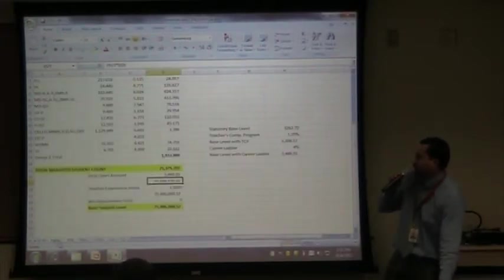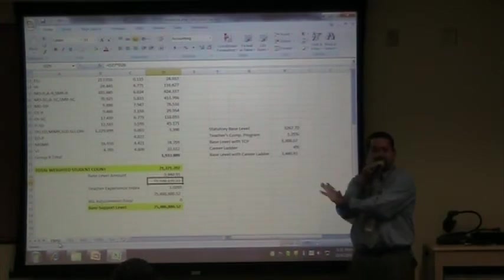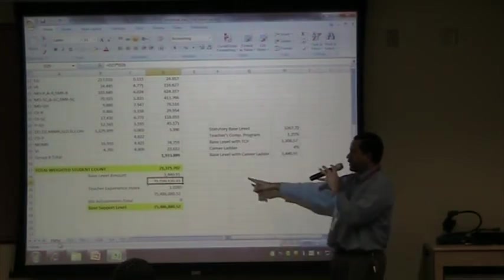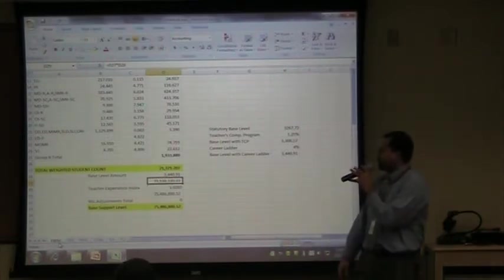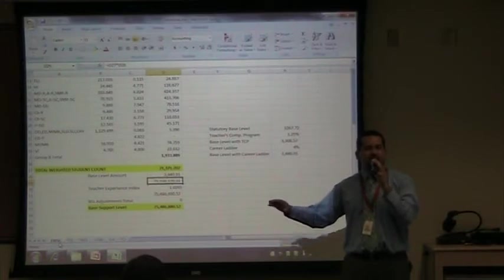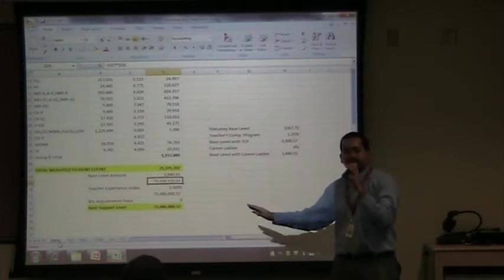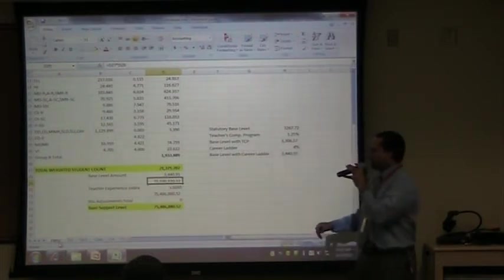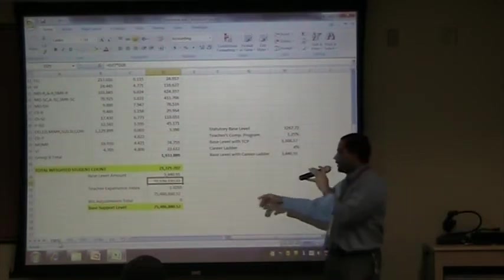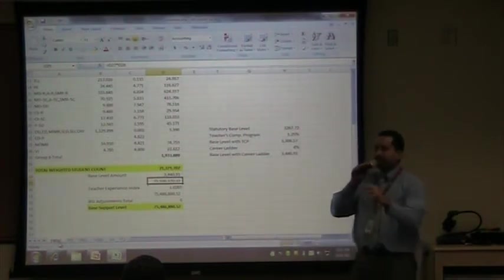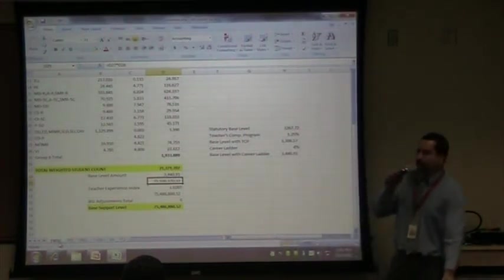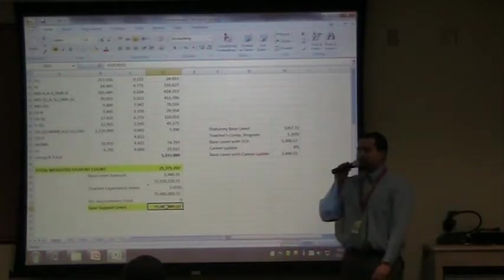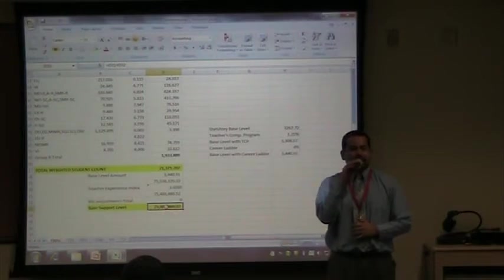Does anyone have questions about how the teacher experience index is calculated? The next step after multiplying the 73.5 million by the index to get 75.4 million is to add in any base support level adjustments. The only base support level adjustment we would have is for audit expenses — reimbursement for what we pay our auditing firm, about $34,000. That gives us our base support level, which you can also see on page two of the APOR 55-1.